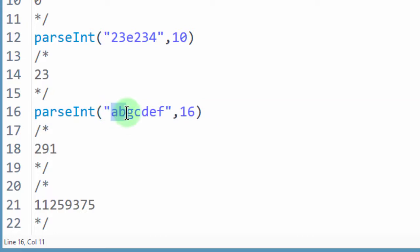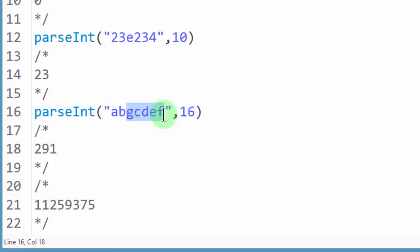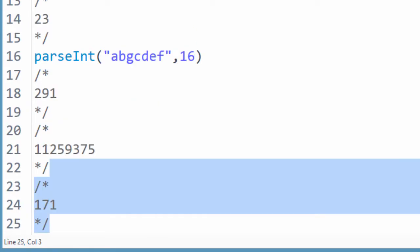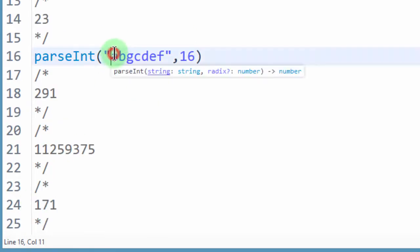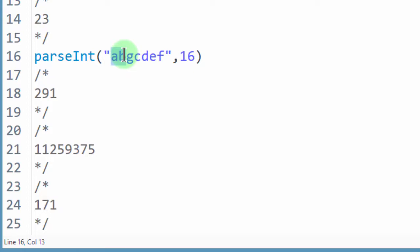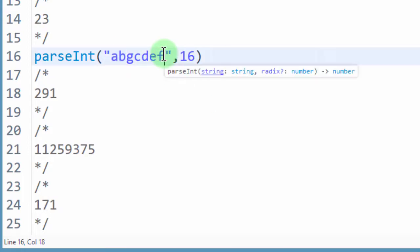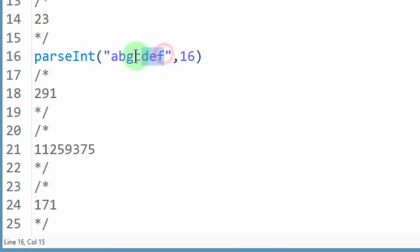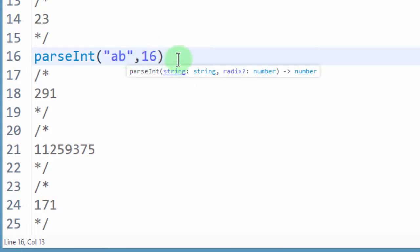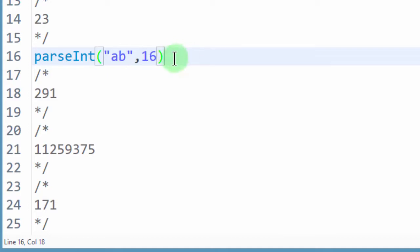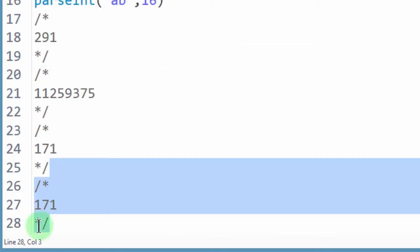And then it's going to ignore the rest. So, and then if we display this, it will give us the result of 171, which is just this 2. If I remove everything else, and then I display the result of that, you see it's 171.